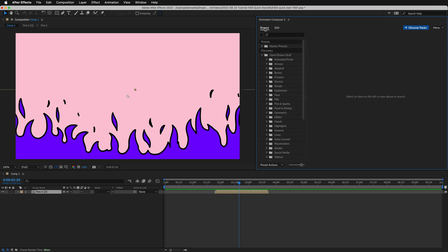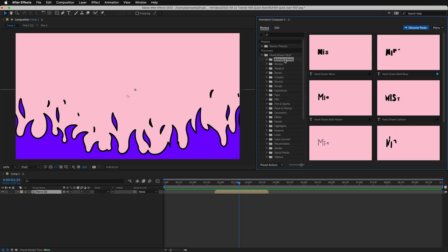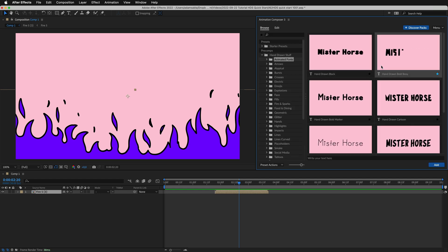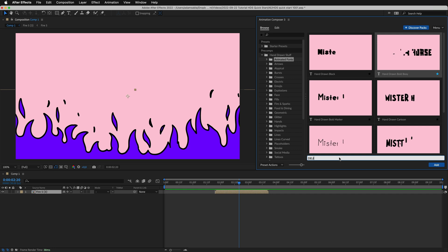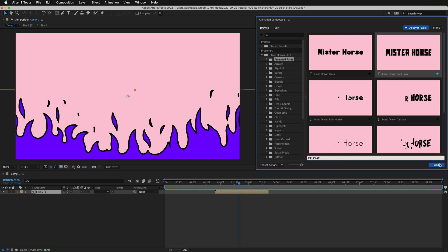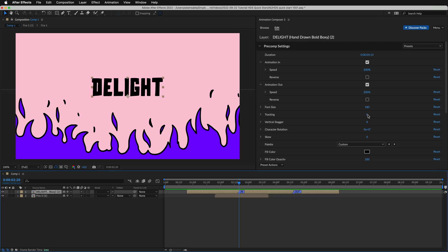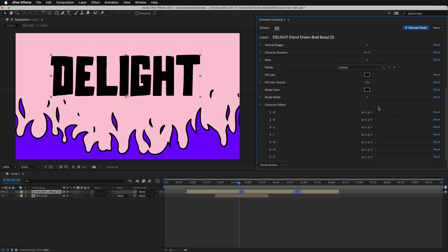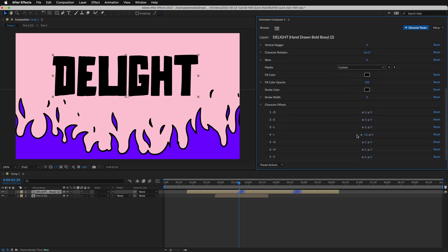Now the fonts. You can select the font you want, type your text and click Add. You can do all the adjustments you need, like tracking or even position of individual characters.